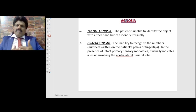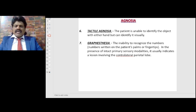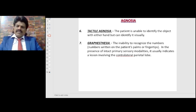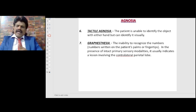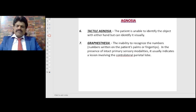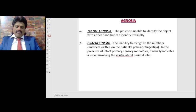Tactile agnosia: the patient is unable to identify the object with either hand but can identify it visually. Graphesthesia is the inability to identify numbers written on the patient's arm or fingertips in the presence of intact primary sensory modalities; it usually indicates a lesion involving the contralateral parietal lobe. For example, if we write the number 6 or 7 on a person's hand and ask them to identify it, they will not be able to despite intact primary sensations.